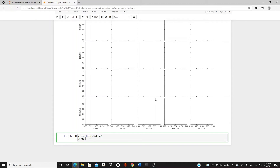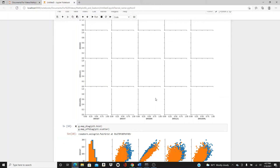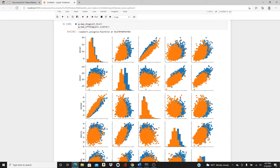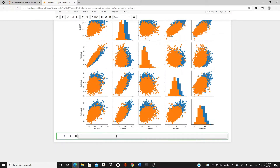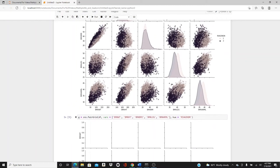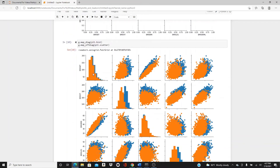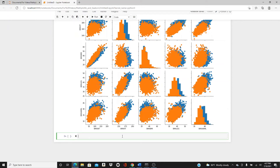Fill up the diagonals: g.map_diag(plt.hist). Then for off-diagonal: g.map_offdiag(plt.scatter). You can see it comes with a slightly different color by default — I'm not going to worry about color here. This is pretty much the same thing as the seaborn pair plot, but I used a histogram here instead of a density plot.